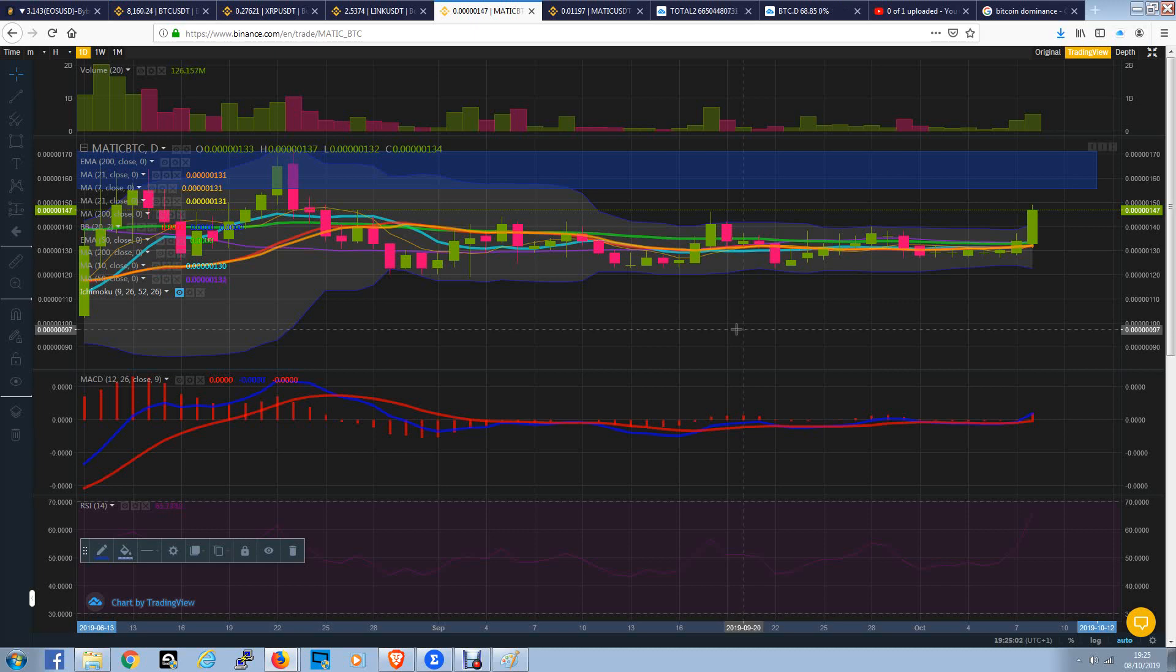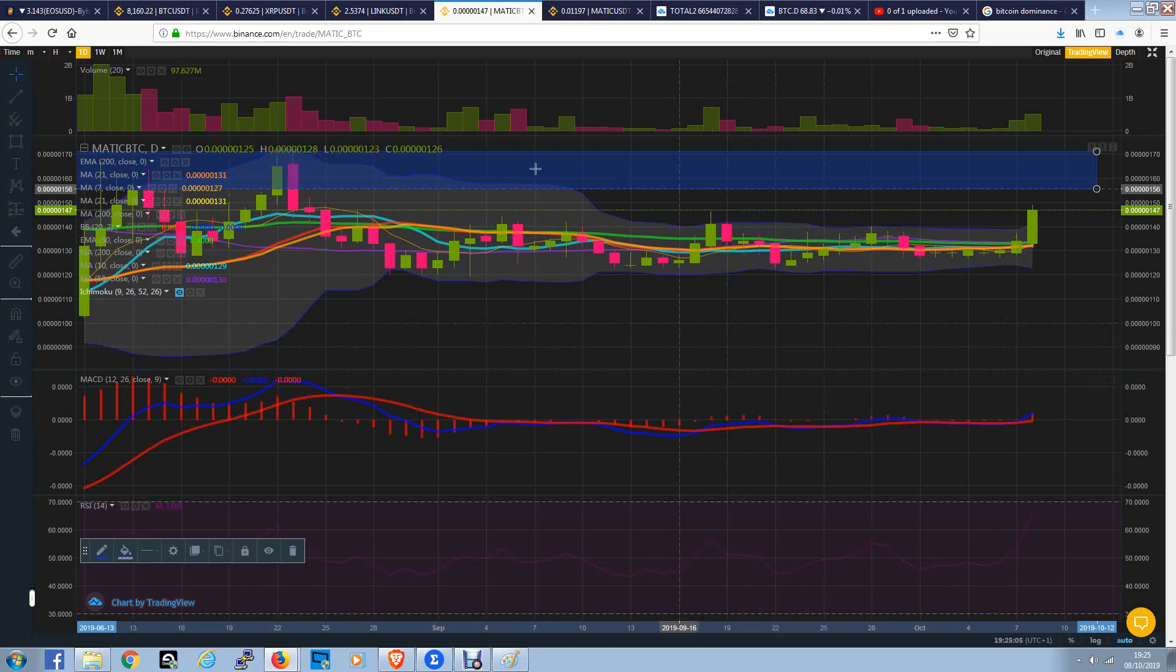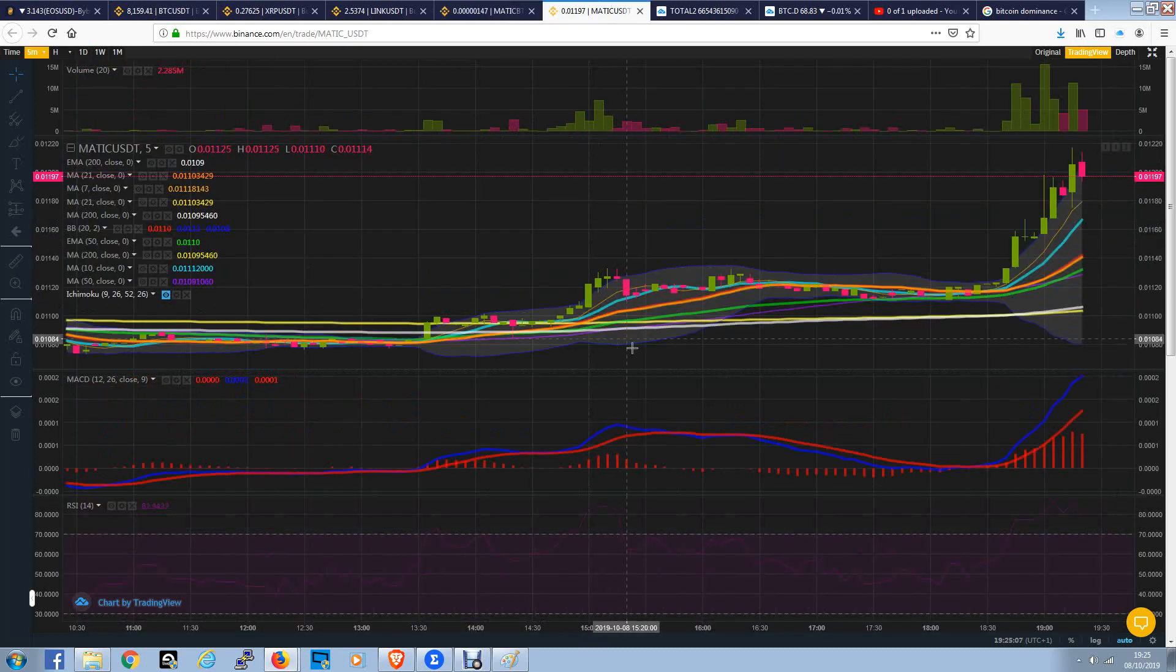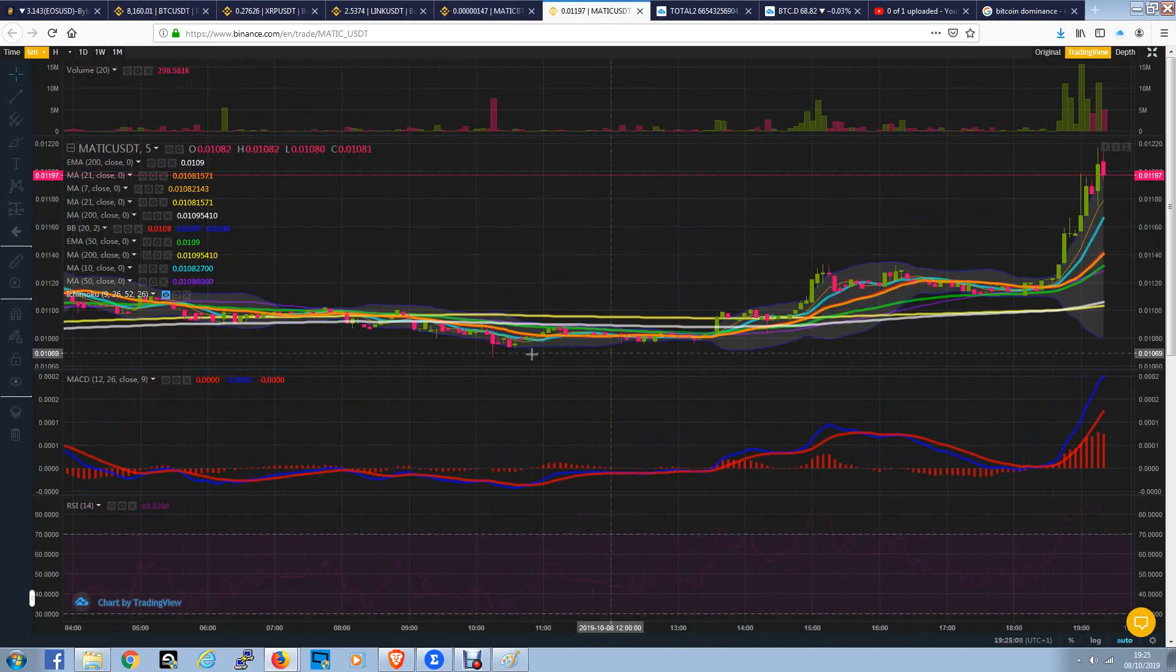Welcome back, let's have a look at Matic. A coin that we haven't really looked at in a while actually, because it's just been stagnant. It's not really been doing anything at all.